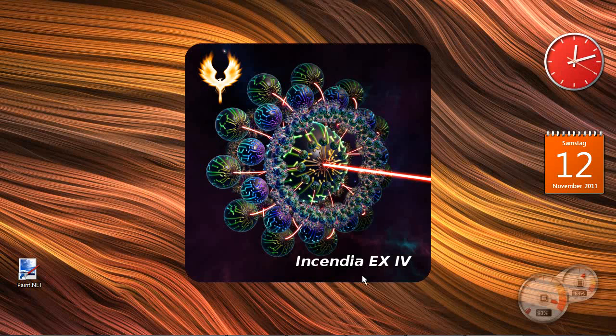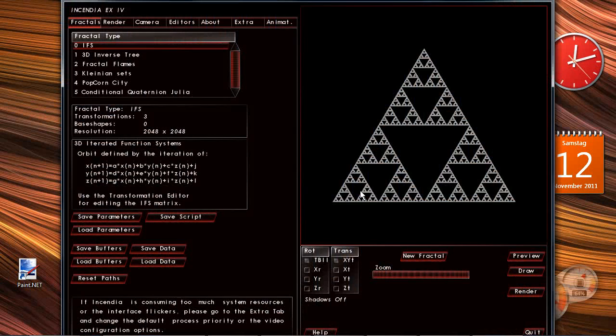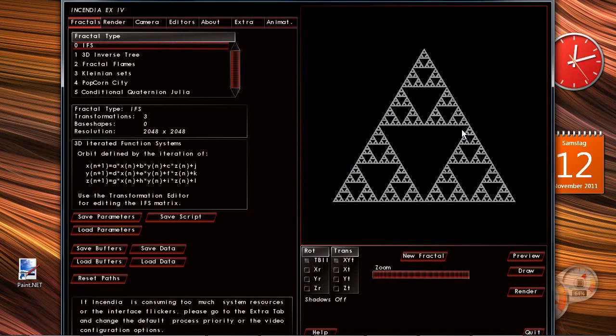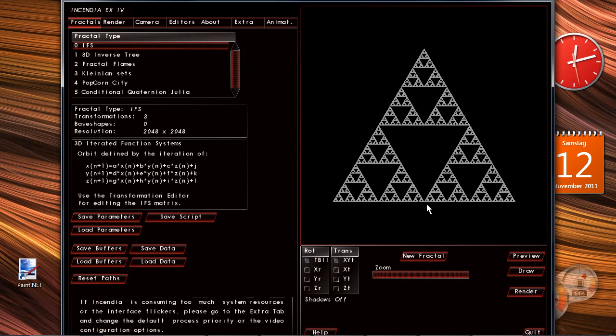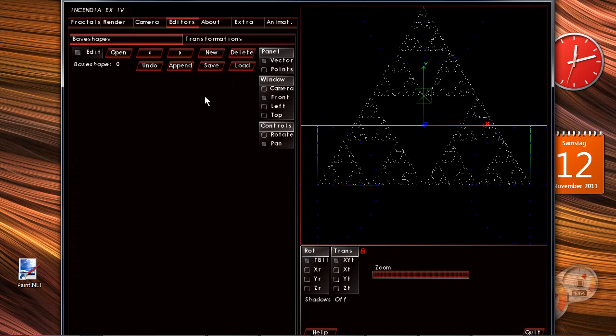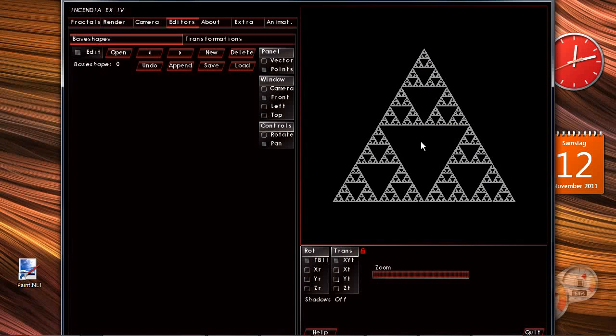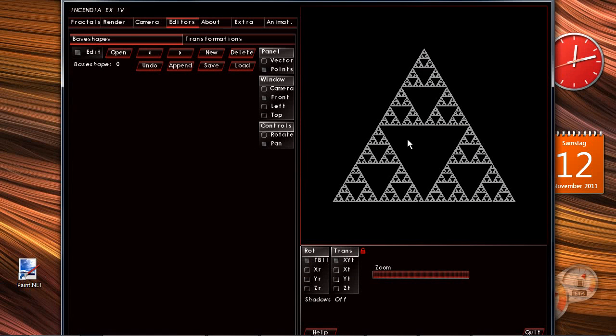Incendia EX starts always with a Sierpinski triangle IFS type of fractal. We leave that untouched, go to the editors then and edit the base shapes. There is no base shape right now and we switch to the points mode that shows a black and white version of the final image in the beginning.